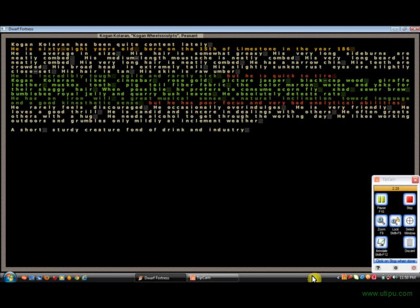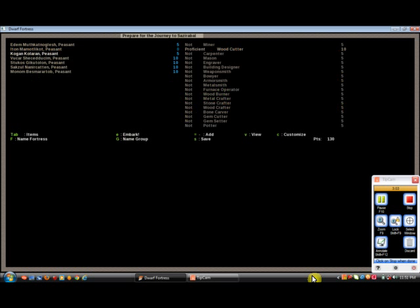I know, I always like to read their little bios. He's average in size, his hair is somewhat greasy, his very long sideburns are neatly combed, his medium length mustache is neatly combed, his very long beard is neatly combed, his very long hair is neatly combed, his narrow chin. Let me guess, it's neatly combed. No, chins can't be combed, but this guy just... He should be a comb maker. I'm making this guy a comb maker.